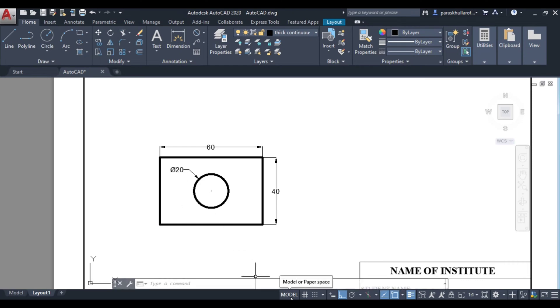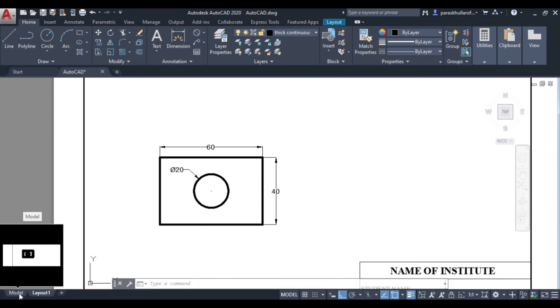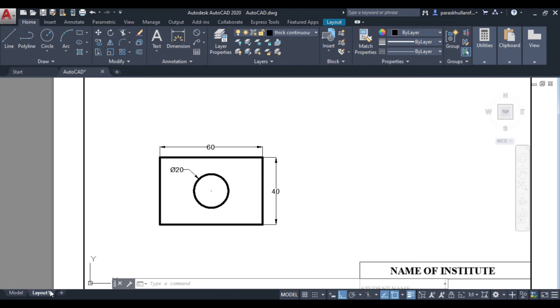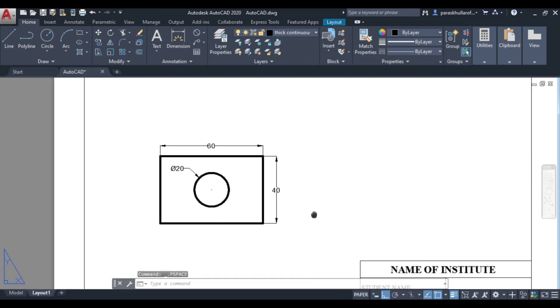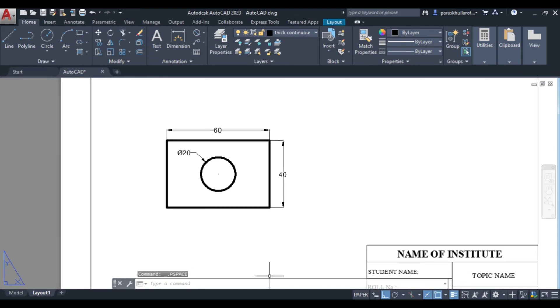Here model is there, so it will be drawing the figure in this. In the layout we will not be drawing the figure. So change it into paper again. Click on this model, so it has changed to paper now again.